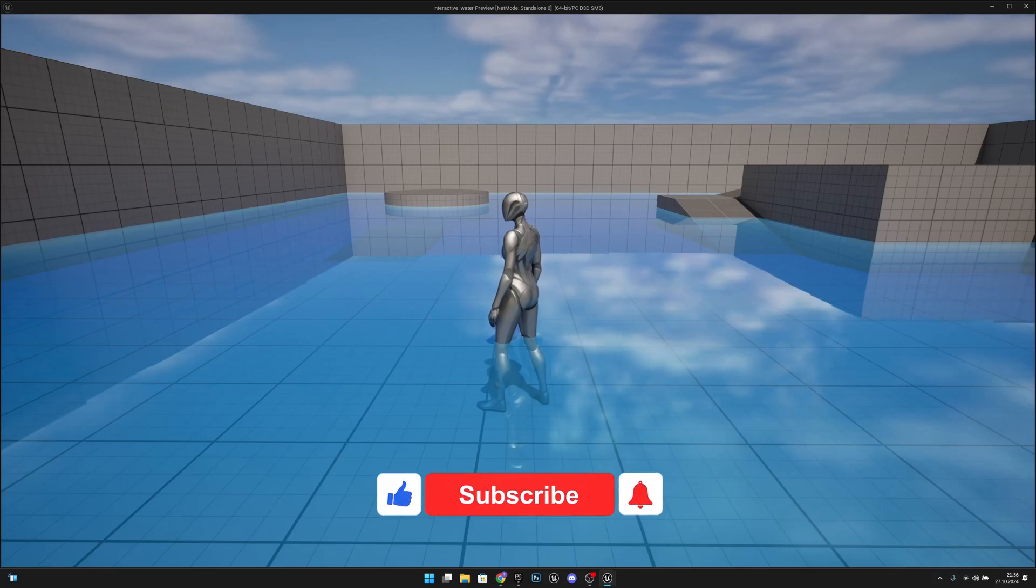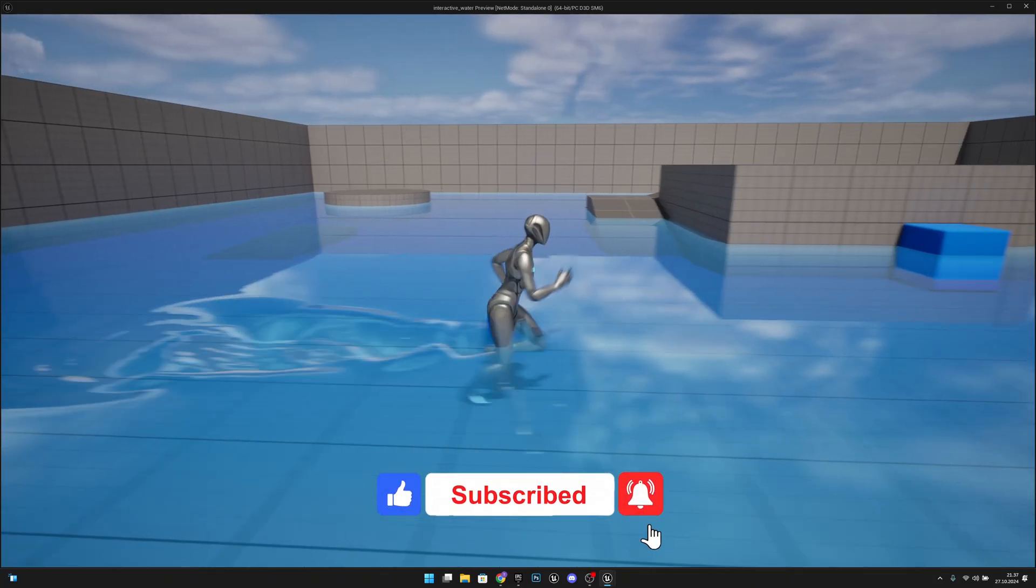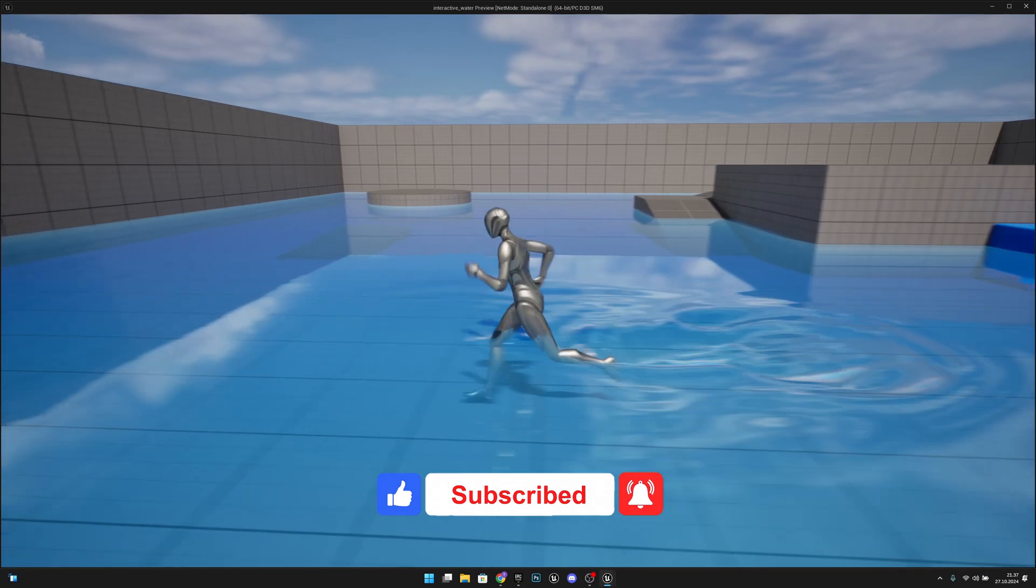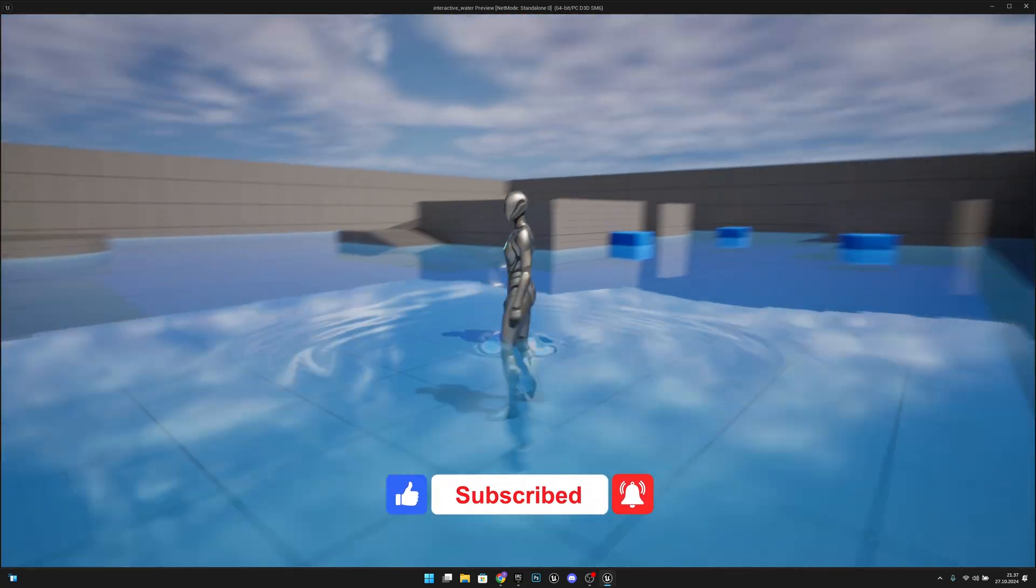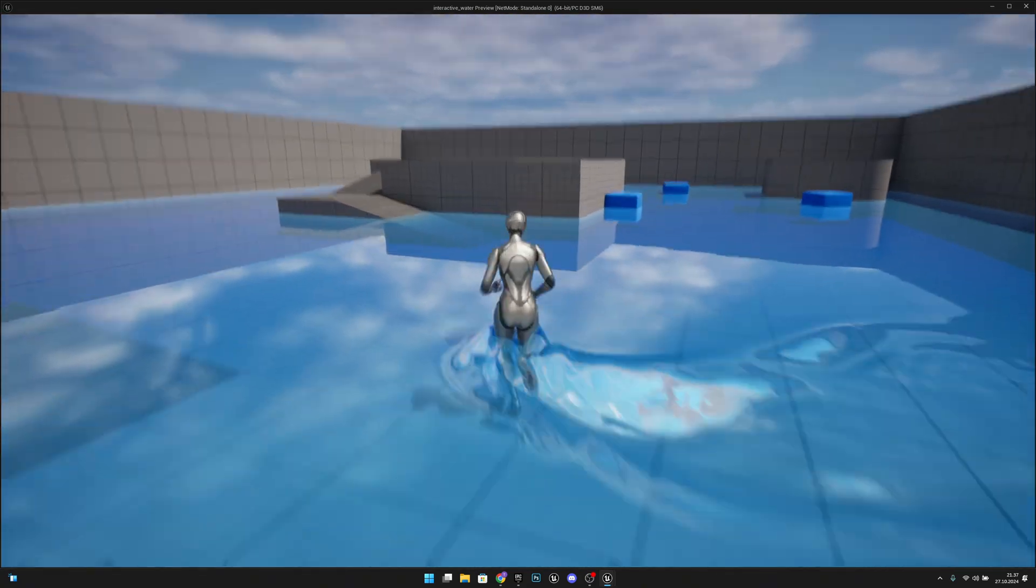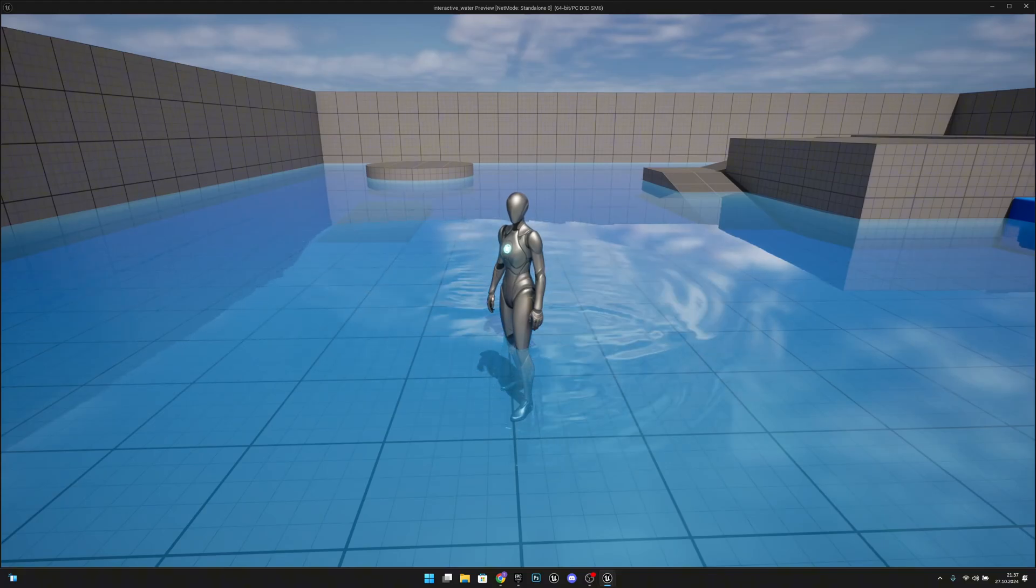Hello, it's GemGames here and in this video I'm gonna show you how to create this realistic, interactable water. So yeah, let's get started.